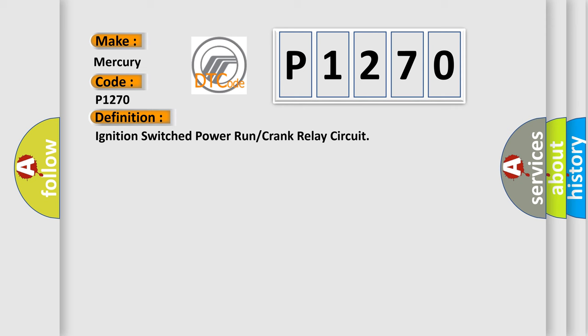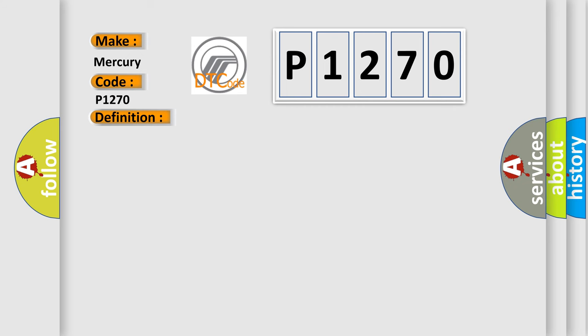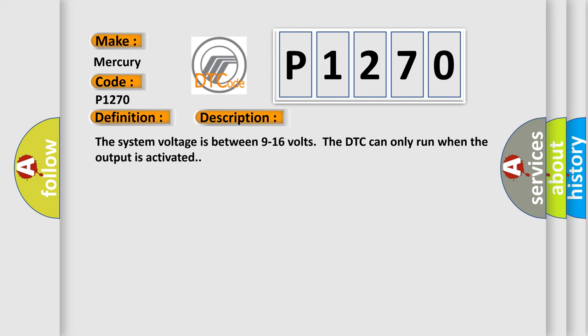And now this is a short description of this DTC code. The system voltage is between 9 to 16 volts. The DTC can only run when the output is activated.